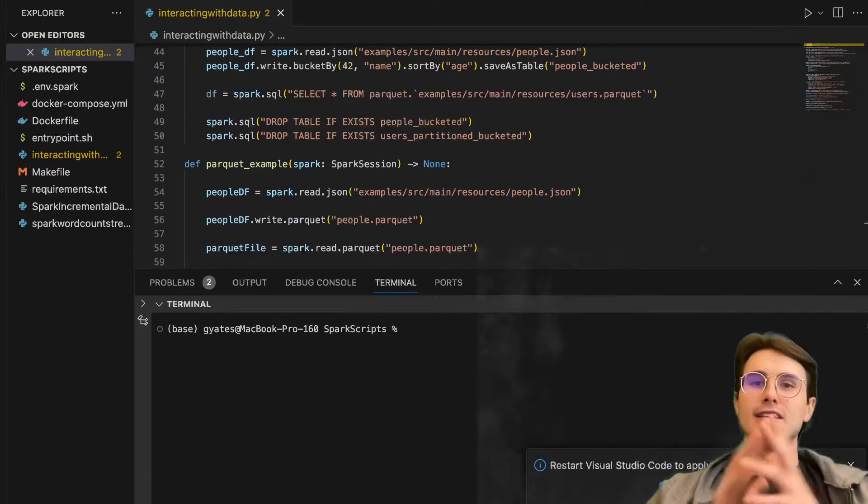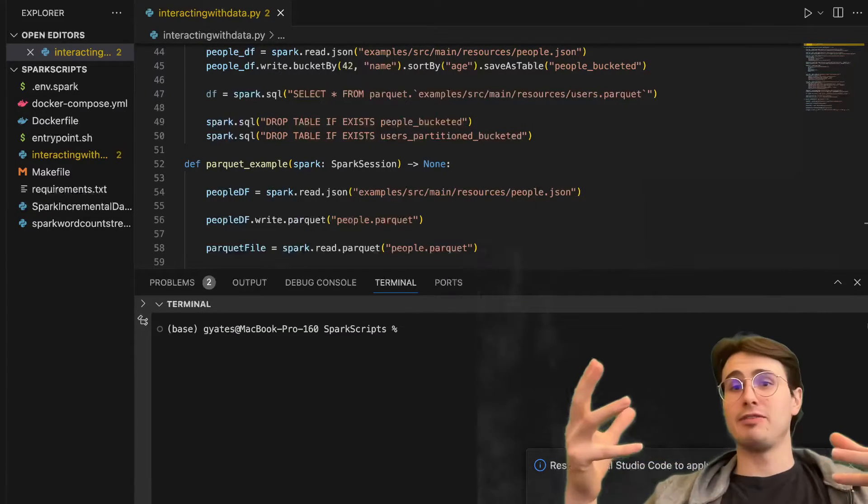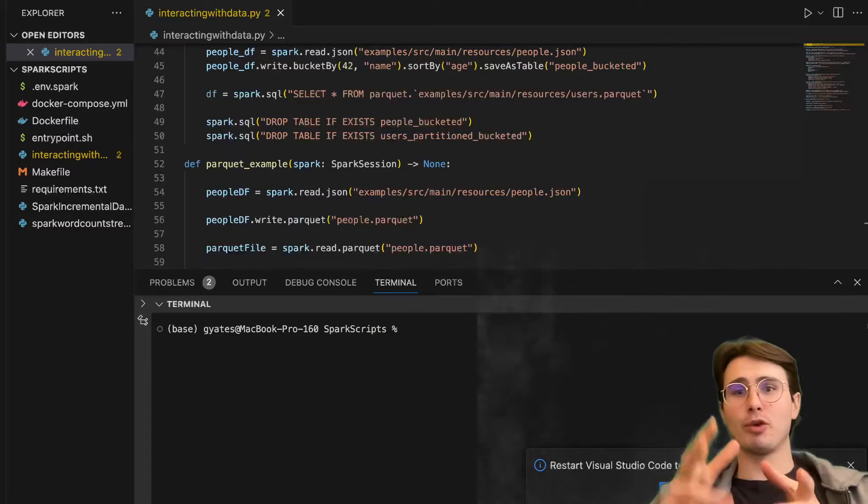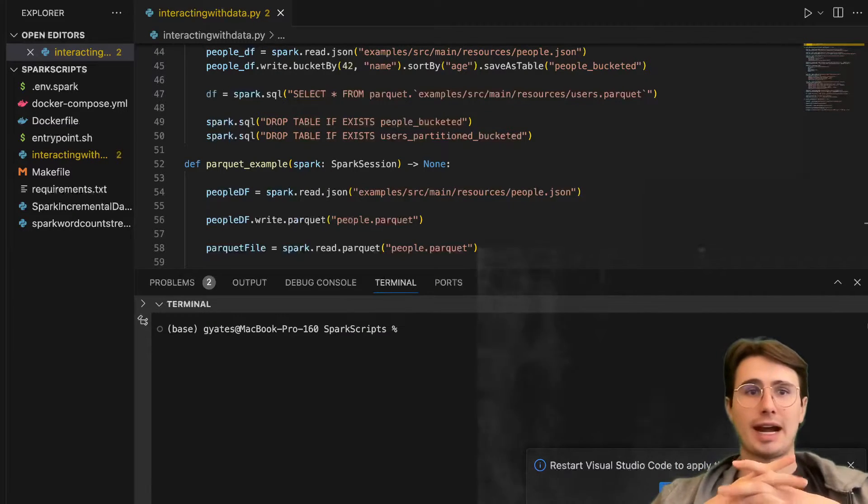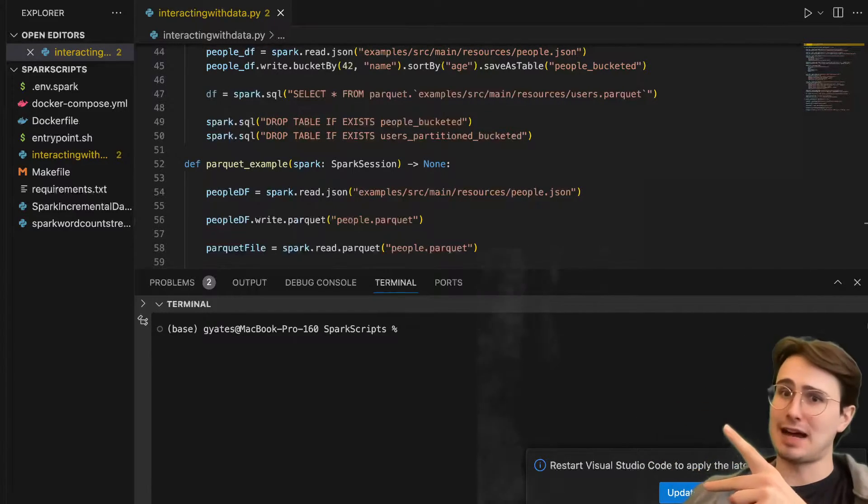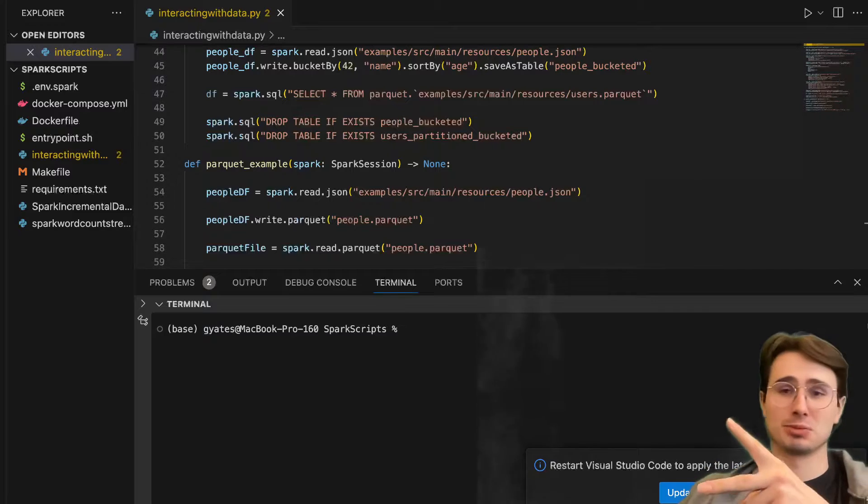Hey y'all, Data Guy here, and today I have a viewer request video for you where I'm going to be showing you how to do two things with Spark that are common for almost every data engine that's using Spark.